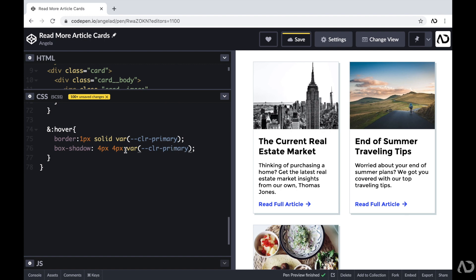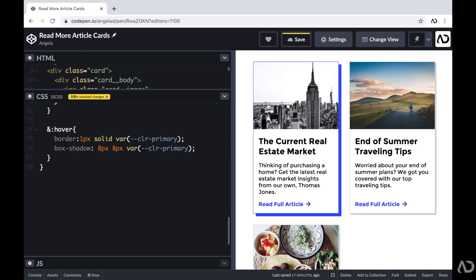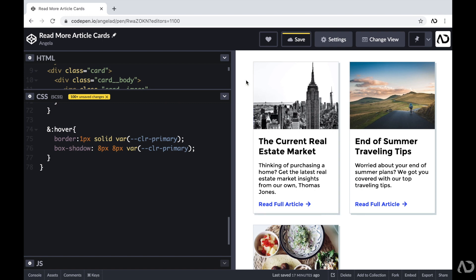And then I also want to intensify this box shadow a bit. So instead of it being four pixels, I'm going to make it eight pixels and eight pixels. So now if I hover over it, I'm expecting there to be a color change for the border and the box shadow. And I hover over it and we can see that cool effect.